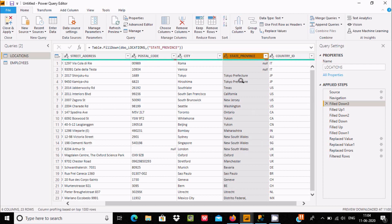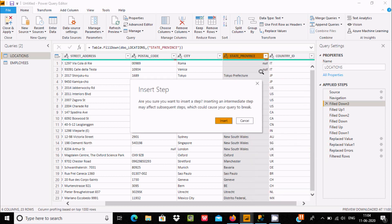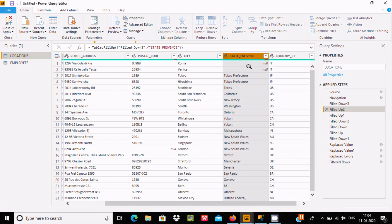Another way is Fill Down. Using Fill Down, all the null values below are replaced. If two null values still remain, right-click and select Fill Up, and after clicking OK you can see the null values are replaced. This is the second way we can handle null values inside Power Query Editor.